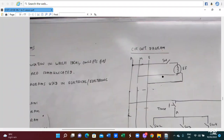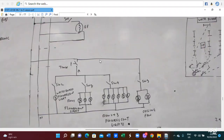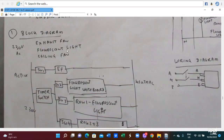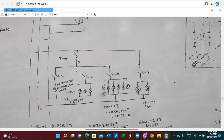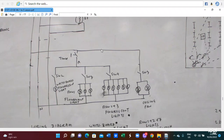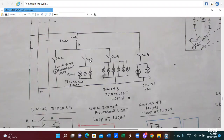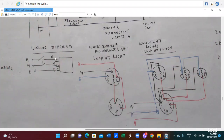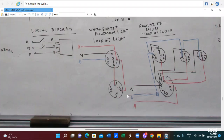Here is the circuit diagram — this is a detailed circuit diagram for the AC fan, and this is a circuit diagram for the timer switch and light. Here is a wiring diagram — wiring diagram is detail, looking at the light method and looking at the switch method.